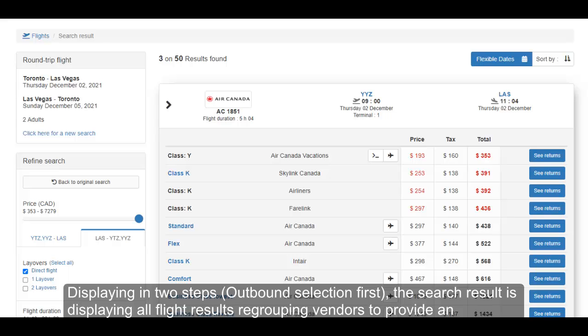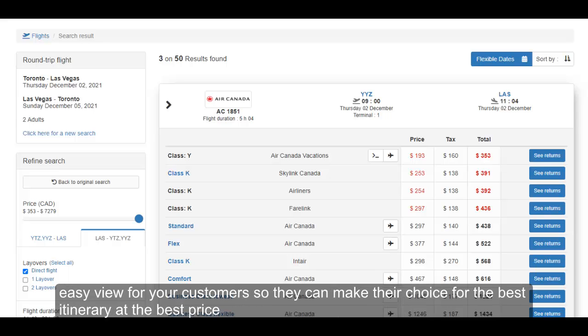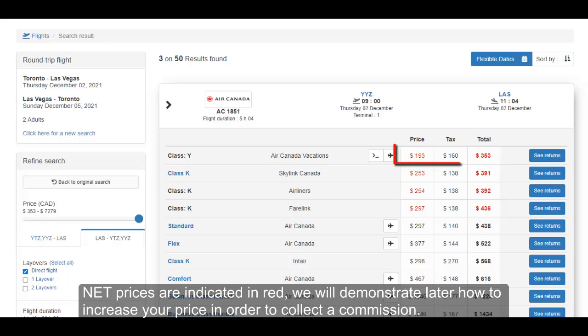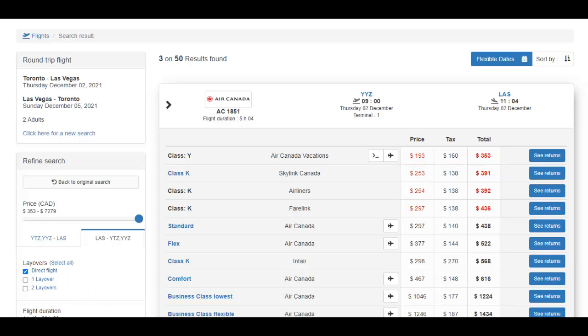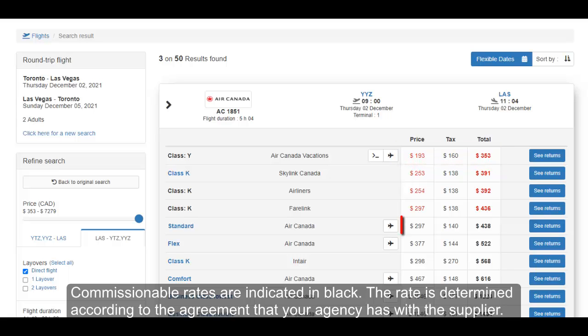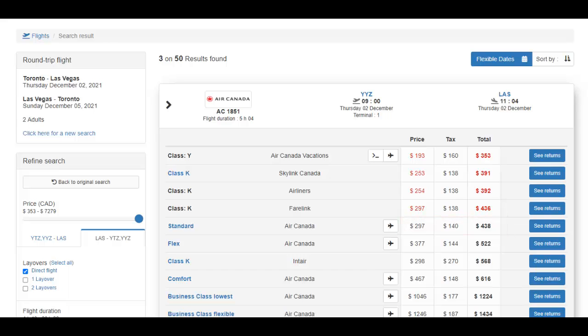The search result is displaying all flight results, regrouping vendors to provide a clear display, so you can choose the best itinerary at the best price. Net prices are indicated in red. We will demonstrate later how to increase your price in order to collect a commission. Commissionable rates are indicated in black. The commission rate is determined according to the agreement that your agency has with the supplier.